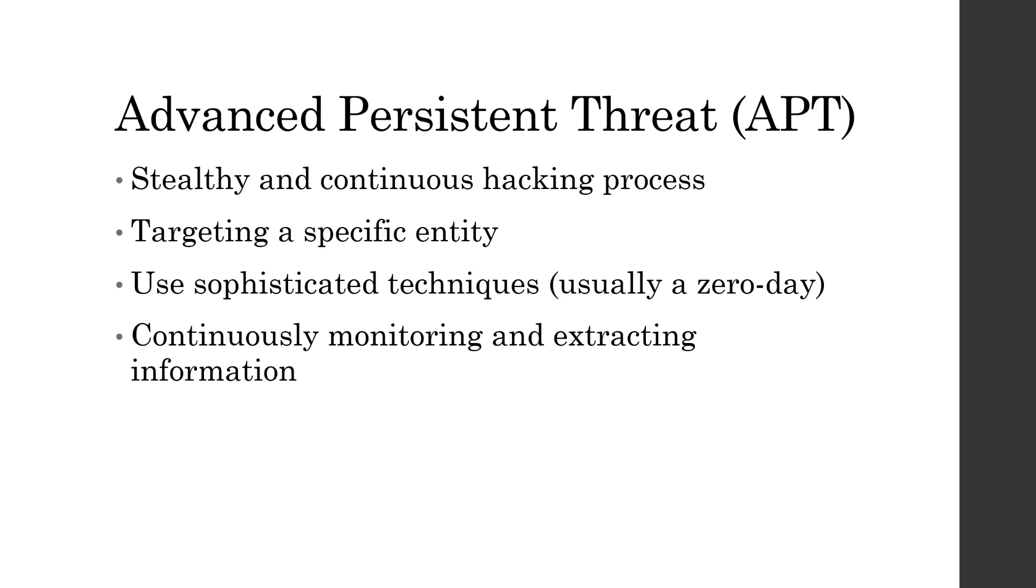To gain initial access to these networks, they usually use sophisticated techniques like zero days in order to get initial access, and then once they get access, they start monitoring and extracting information.